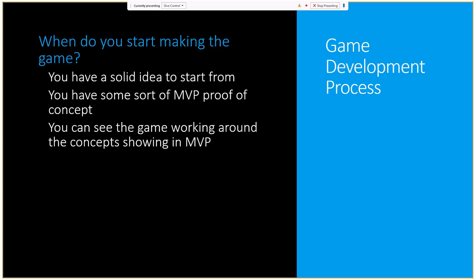Second, you should have a minimum viable product or proof of concept. Once you've got that prototype showing the simple mechanic works and people like it, that's important — don't just jump into a big project and find halfway through that nobody likes it. Third, you should be able to see the game working around your minimum viable product — even though it's simple, you can imagine new mechanics and interactions inside that prototype.